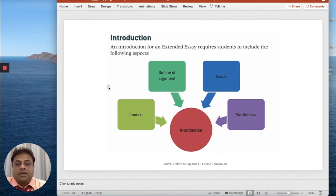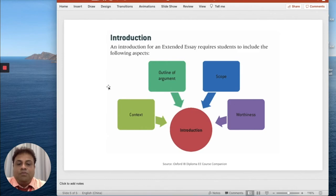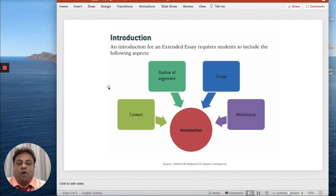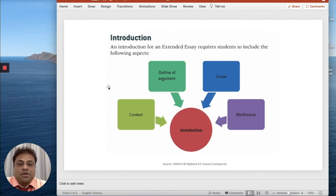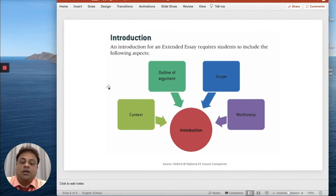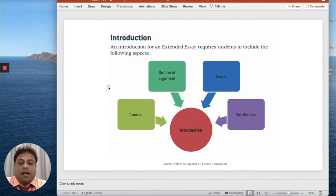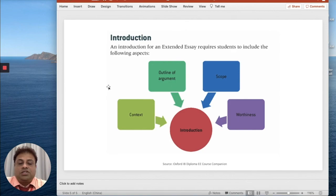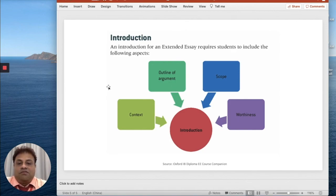Basically this is the structure of a good introduction. If you miss out any one of this, definitely you are going to get low marks in your Extended Essay Criteria A. So that's all I can say about how you can improve your Criteria A. I hope this information is helpful to you, and I wish you all the best for your extended research journey.